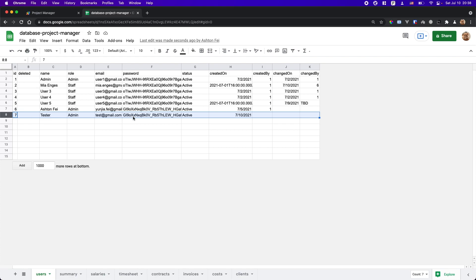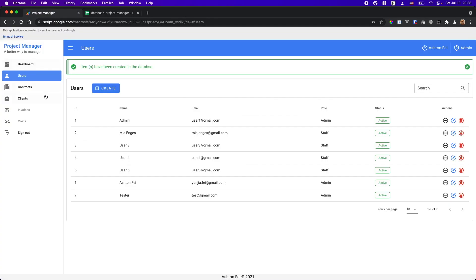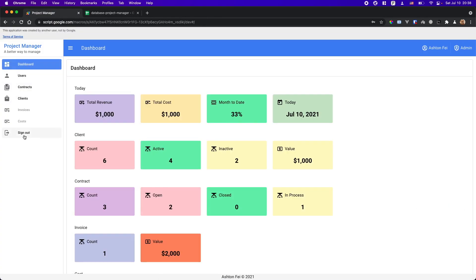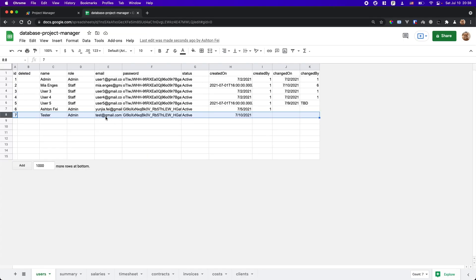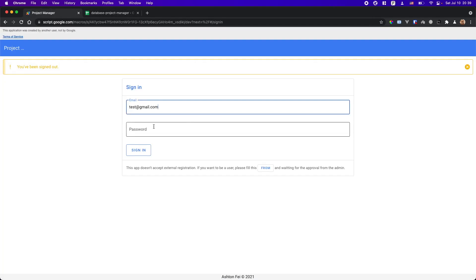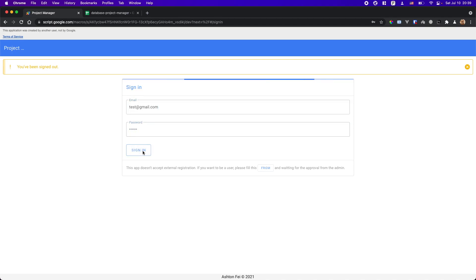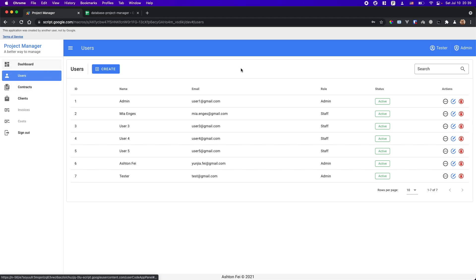Let's check if we can use the test user to log in. I'll sign in with the test user credentials and password. Alright, I'm now logged in as the test user. Since this test user is an admin user, we have access to all of these pages.